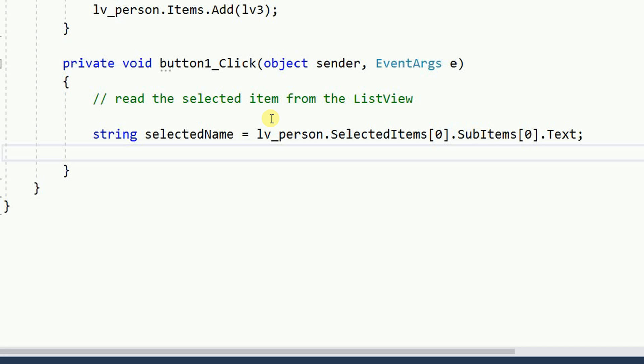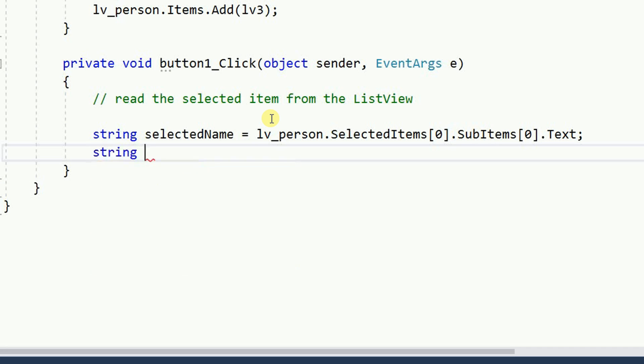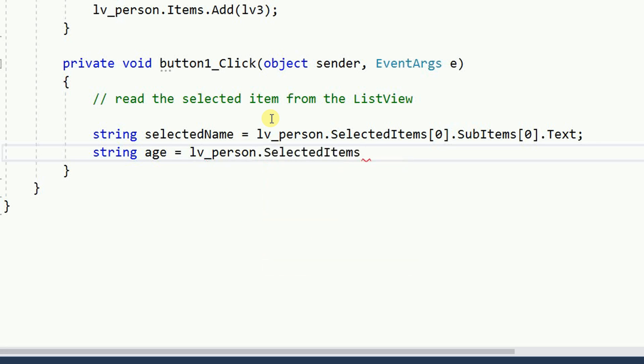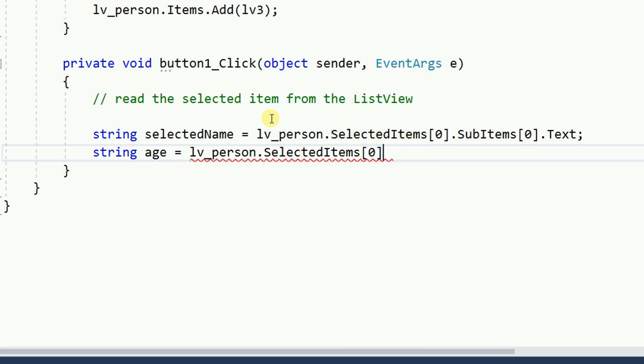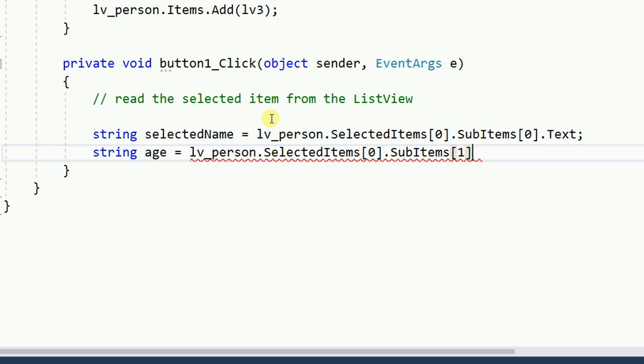And if I want the age. String age equals LV person dot selected items. And it's still the select items zero dot sub items. And now I know that the next item is one dot text.